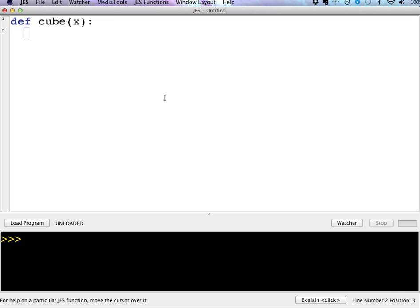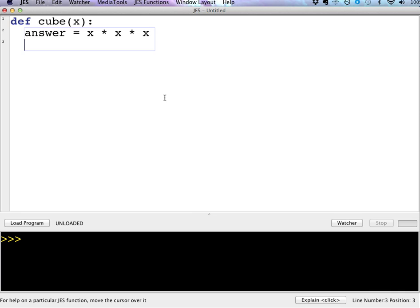So this is a pretty simple one. We're just going to assign an answer equal to X times X times X. I put spaces in there, but you don't have to. And then we're just going to return the answer.